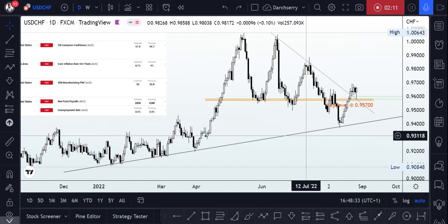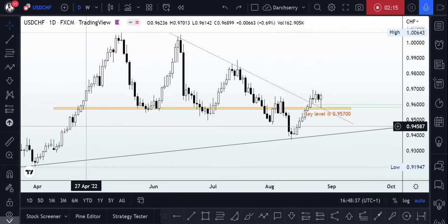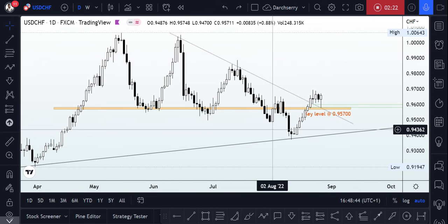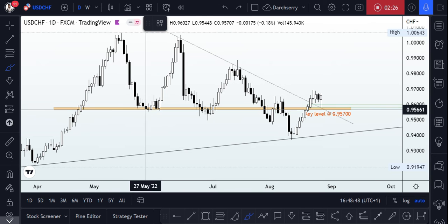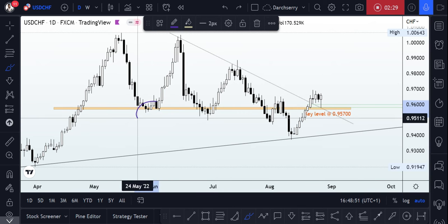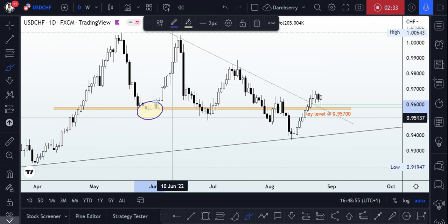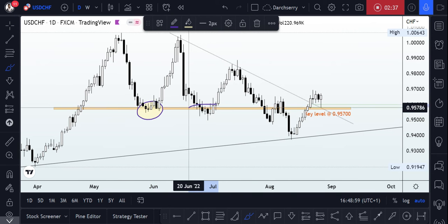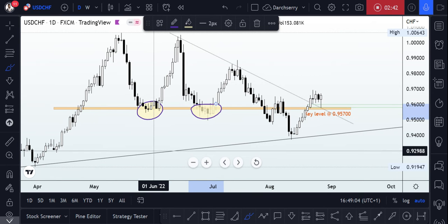In fact, price broke right through it. So, zooming into the structure between the month of April and now, I was able to identify a key level at around the 0.95700. Looking at what happened in the month of May, we can see how that level has been a major determinant for buying power, and again in the month of June into July, that level again was used in price action for buying opportunities.